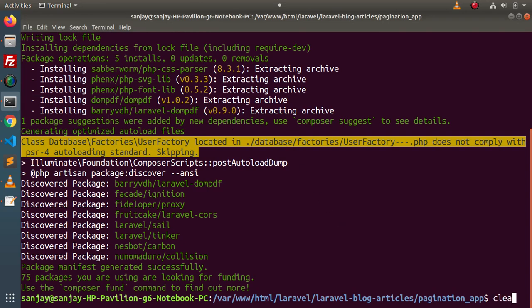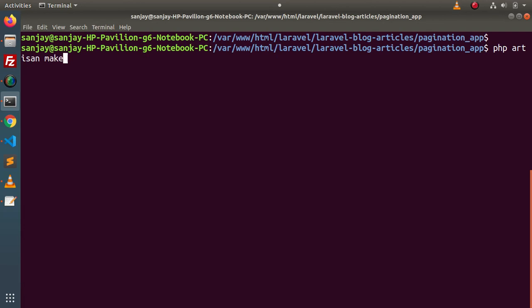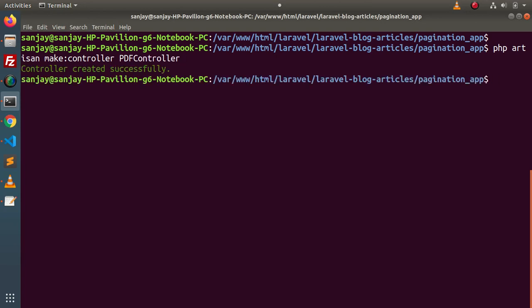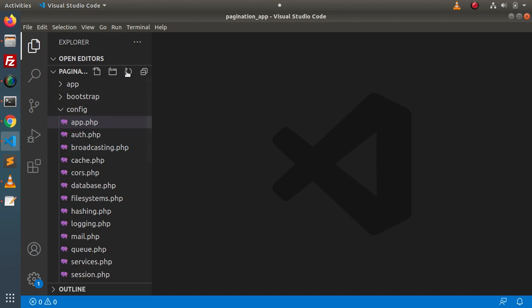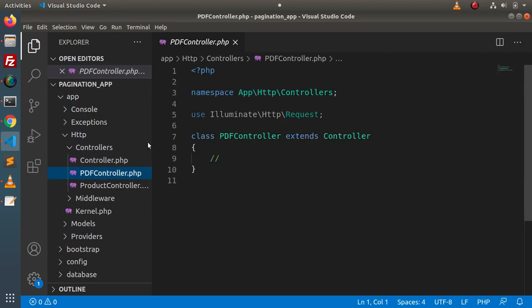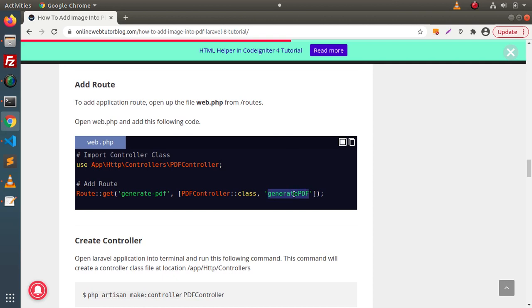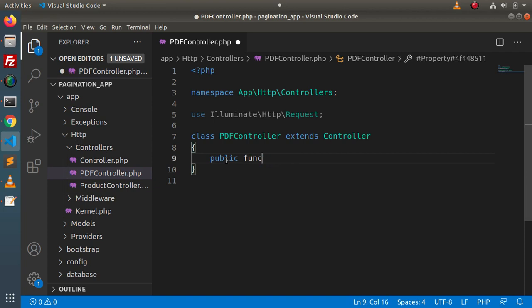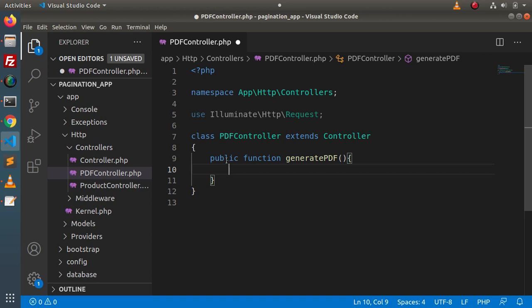Back to the terminal, run php artisan make:controller and create the controller with the same name — PDF controller. Press enter. Controller created successfully. Back to the editor, go and reload: App > HTTP > Controllers, and here we have PDF controller. Next we need to create a method inside this controller. The method name is generatePdf — according to your need you can rename these things. Copy this method name, go back to the editor, and write public function with that method name.